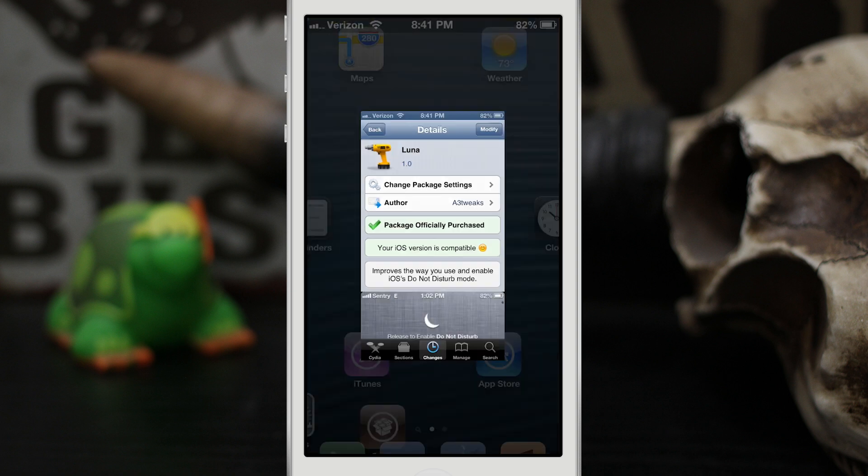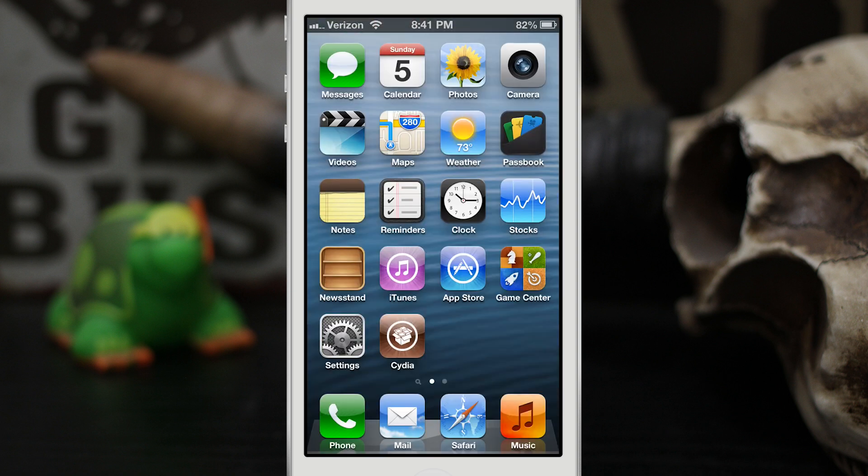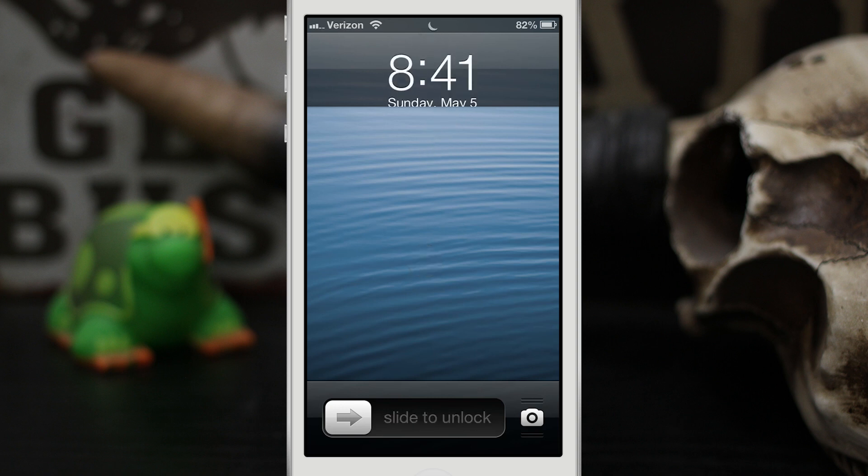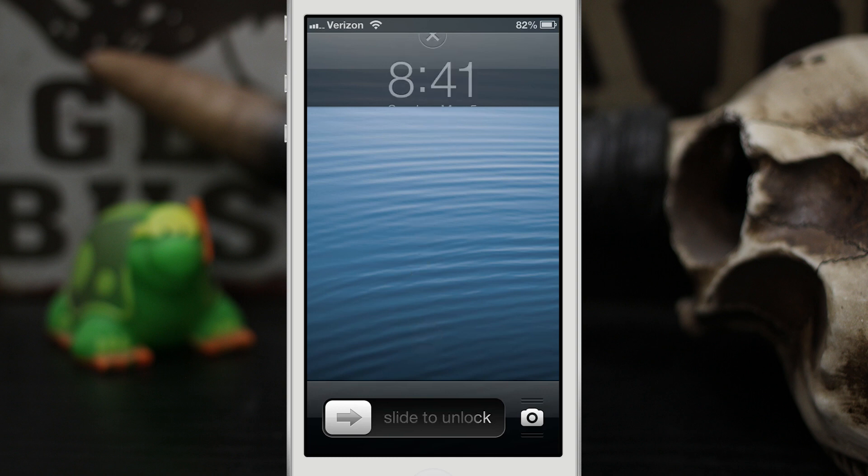We're gonna back out to the home screen and then we're going to lock the device, and as you can see here up here is my clock. Well, if I swipe down and release on the clock we can quickly enable Do Not Disturb, and that same action will disable Do Not Disturb.